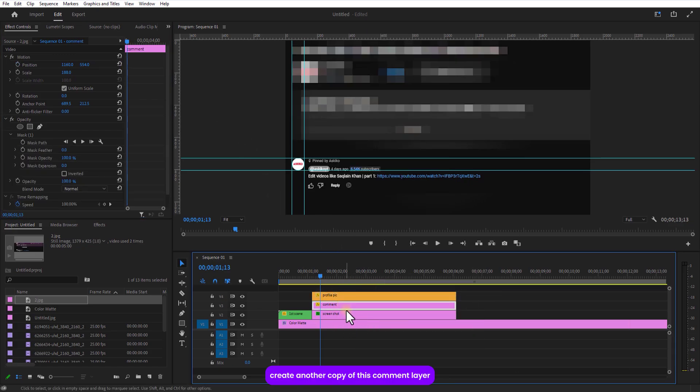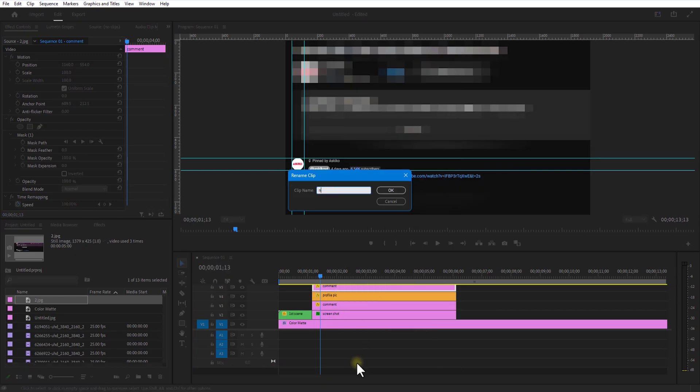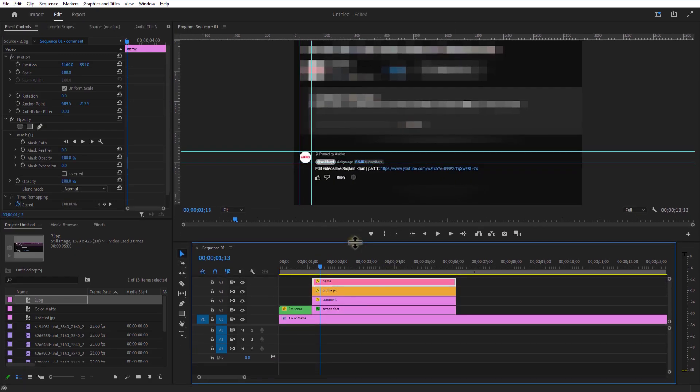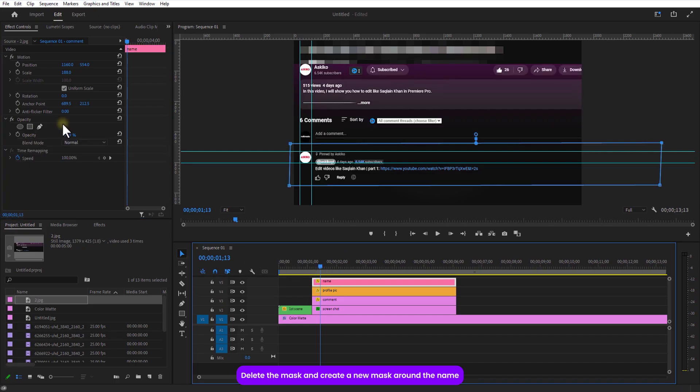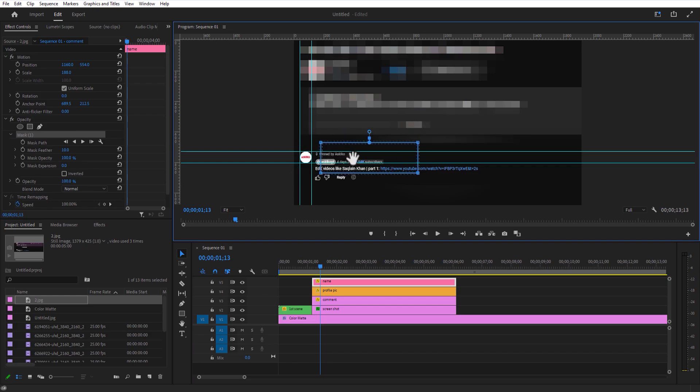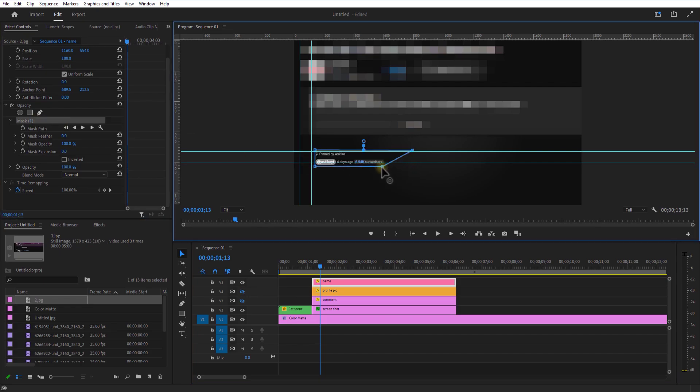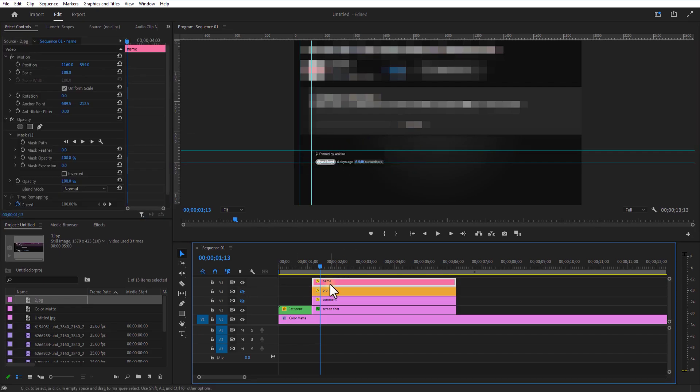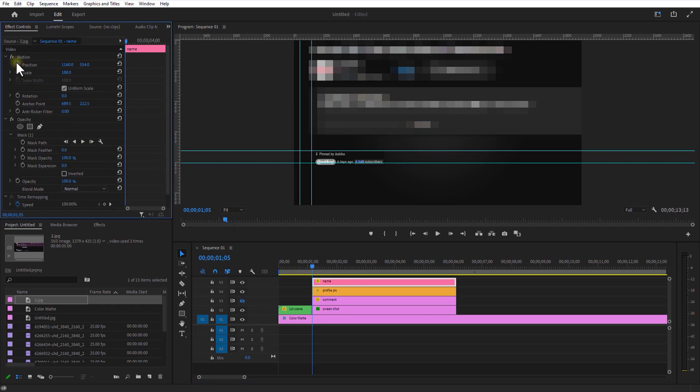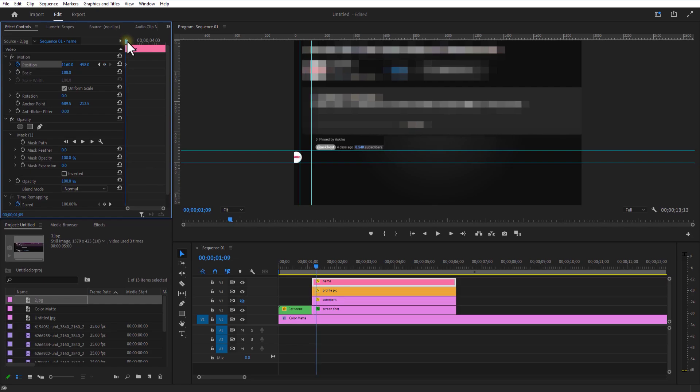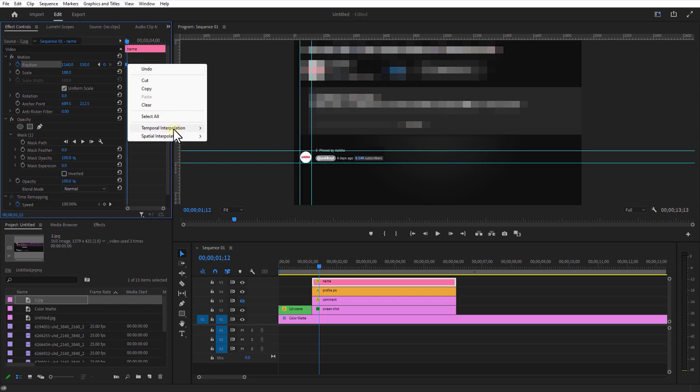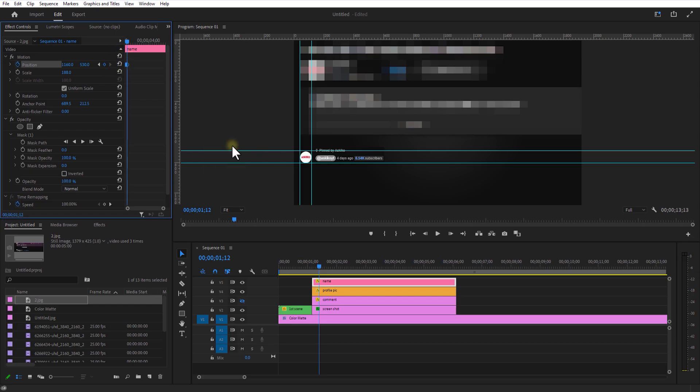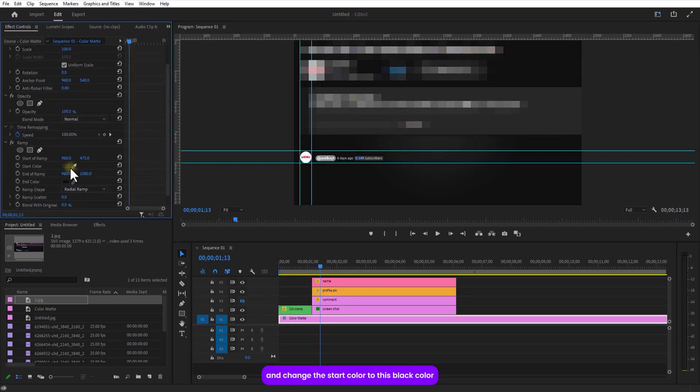Create another copy of this comment layer. Delete the mask and create a new mask around the name. Let me hide the bottom two layers. Set keyframe for position and place it on top. Go a few frames over and place it down. Set the color matte and change the start color to this black color right here.